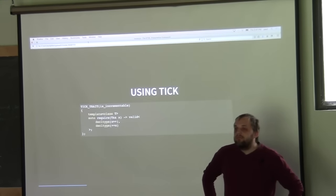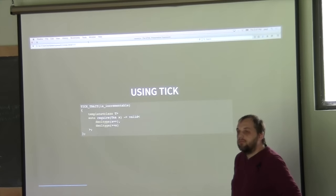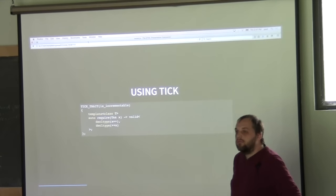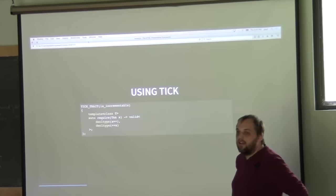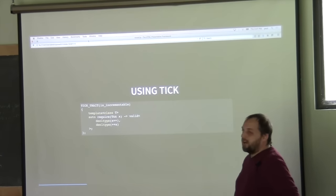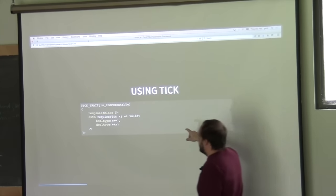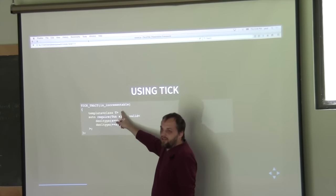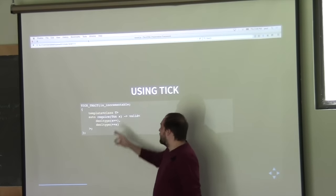A question was raised: when you use 'is_incrementable' all lowercase and there's a type trait by that name, how does it not get mixed up with the concept-checking function? The answer is that this actually defines a real trait. This is not some special concept bool type of function template — this is actually a trait, and that's why it's named the way it is.